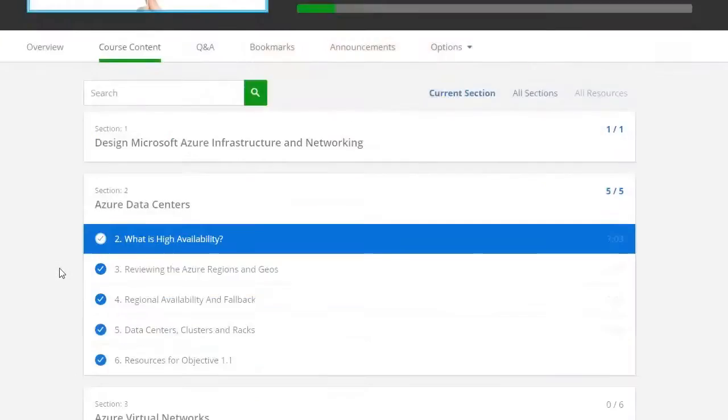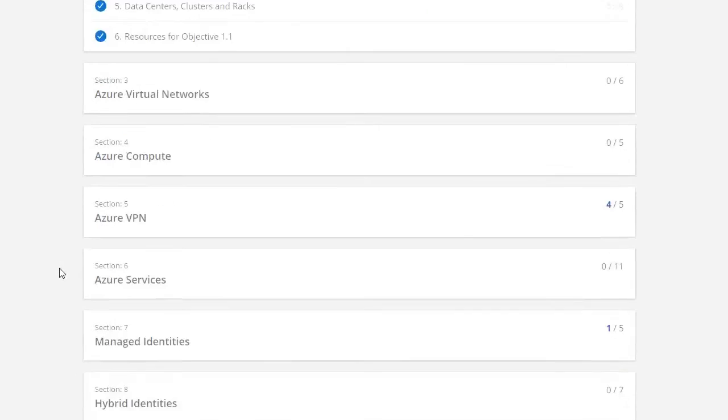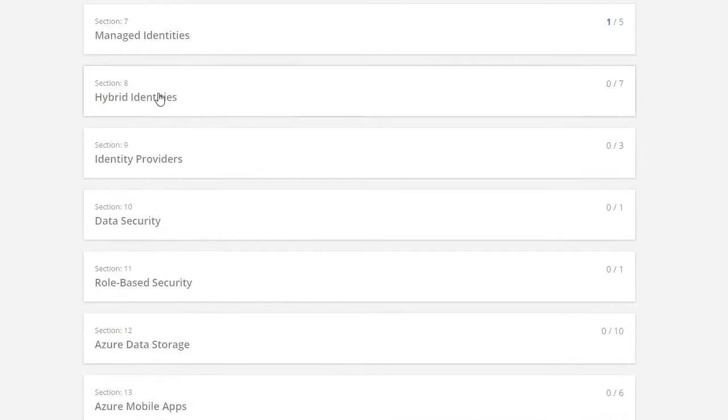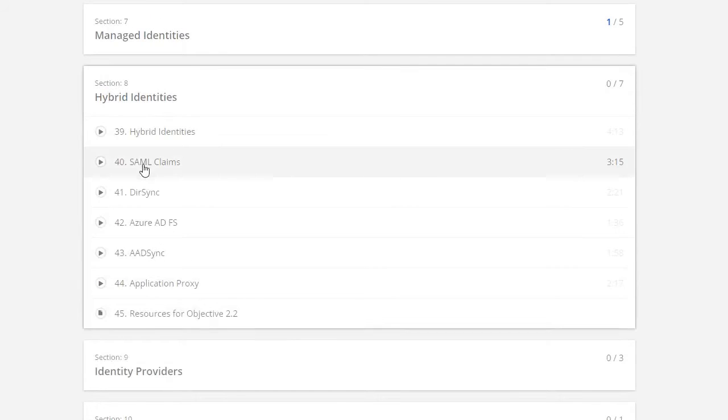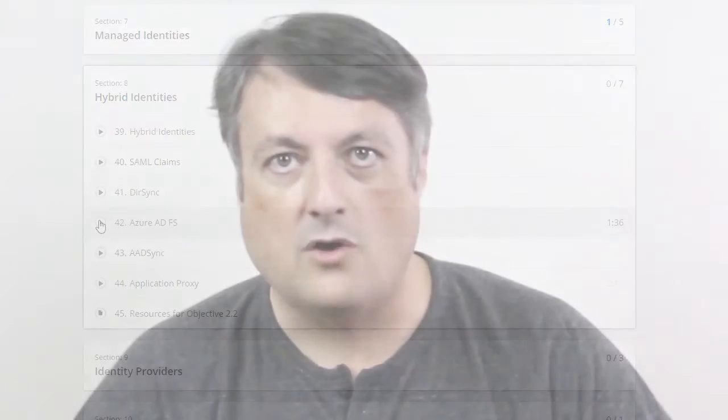This course goes over the exam requirements one by one. The next section deals with objective 1.1 of the requirements and the section after that is 1.2, etc. Along the way, there will be assignments and quizzes, which I highly encourage you to do. Your active participation in this course is one of the keys to your success, so I encourage you to do the things that I ask you to do.